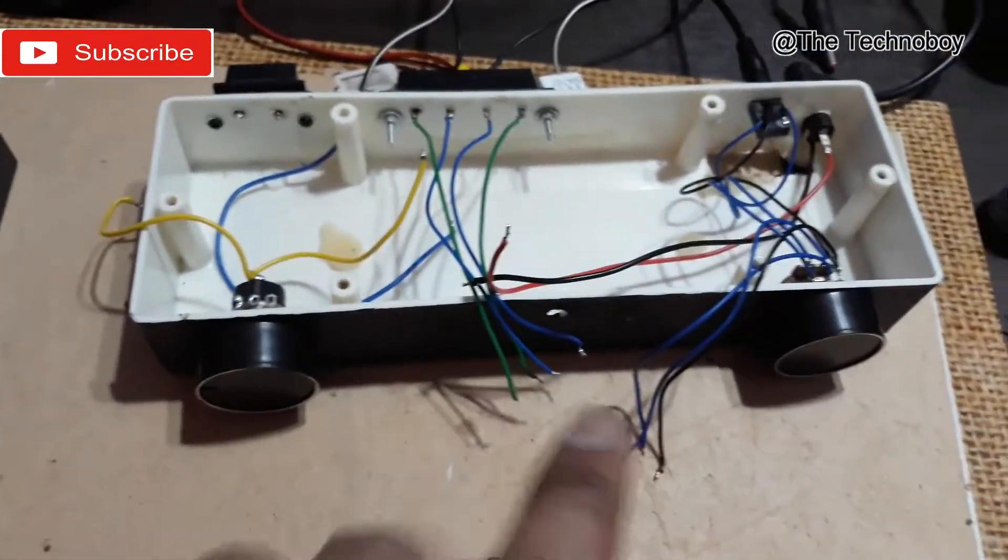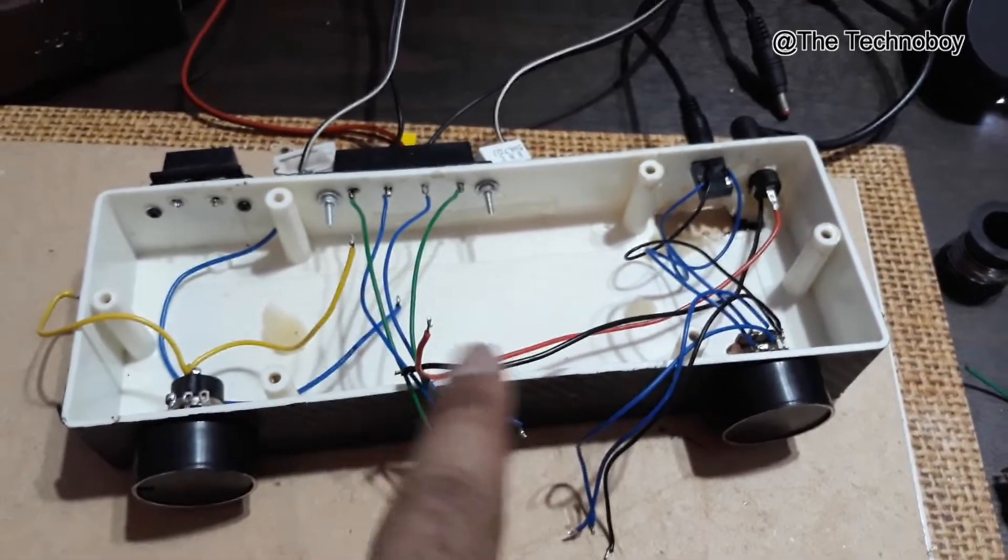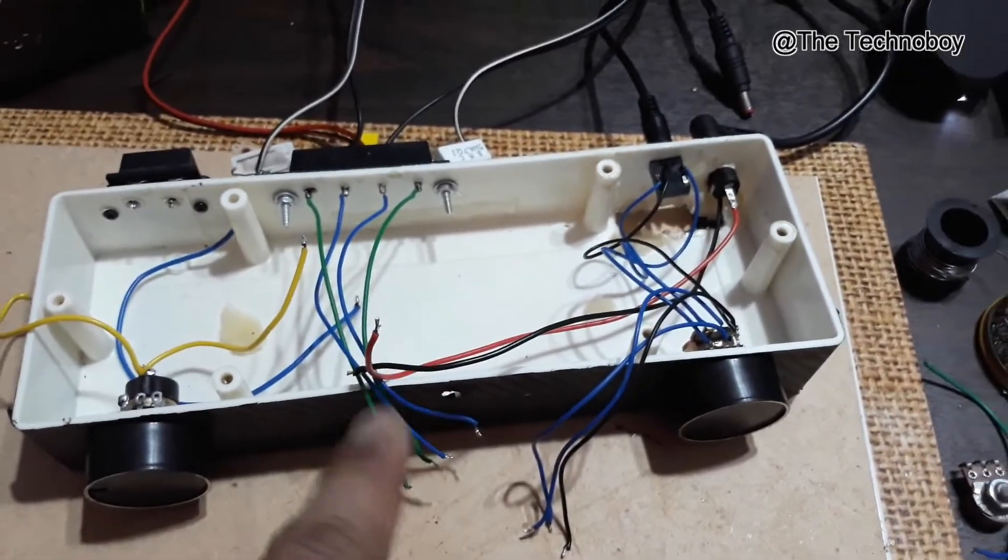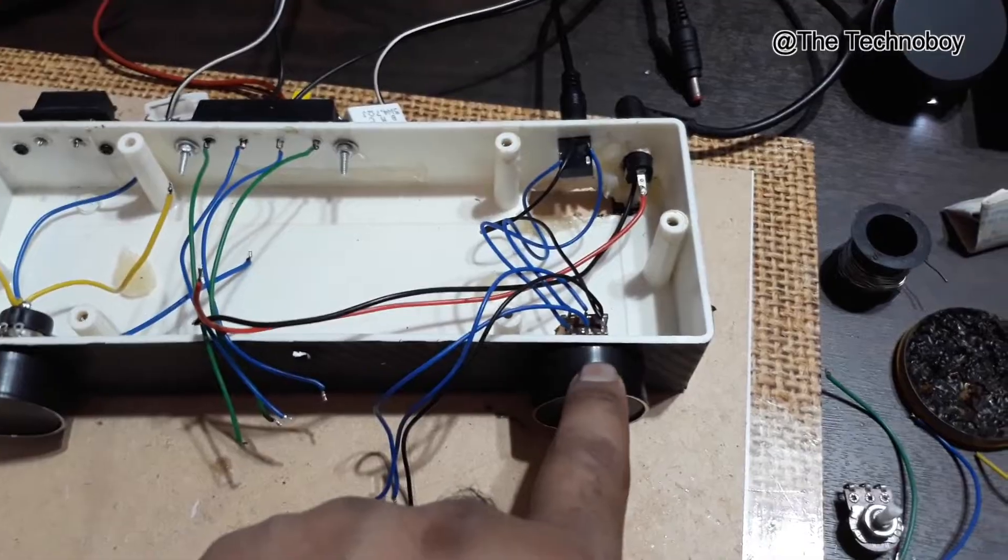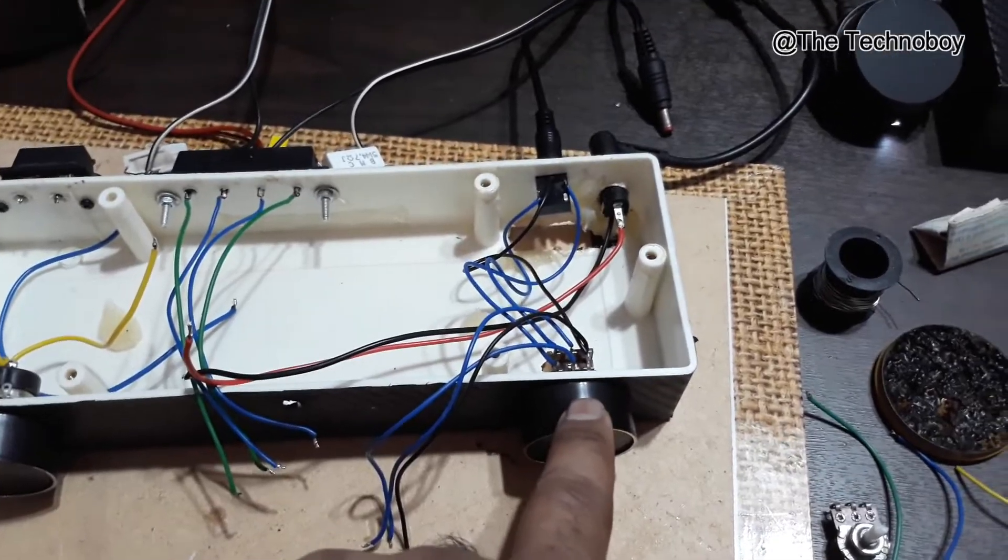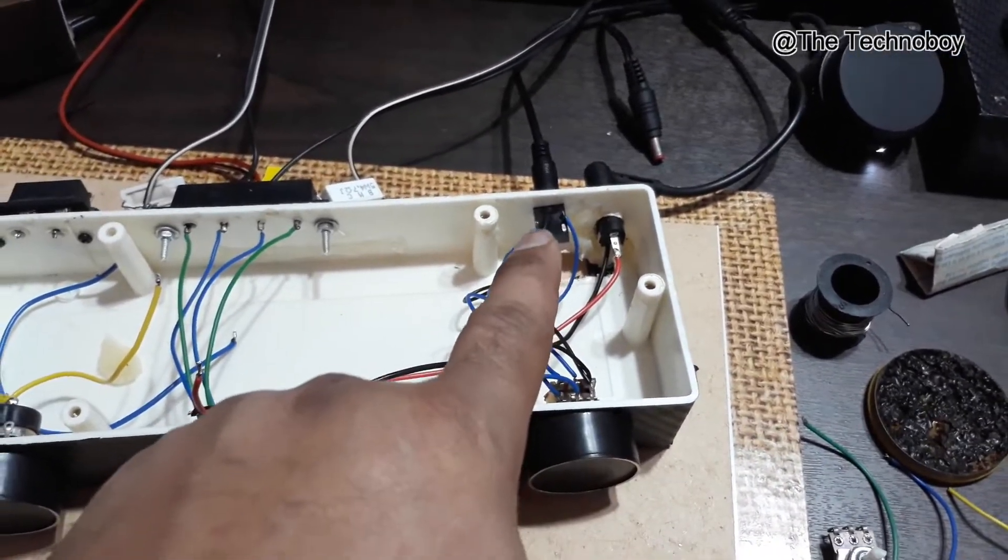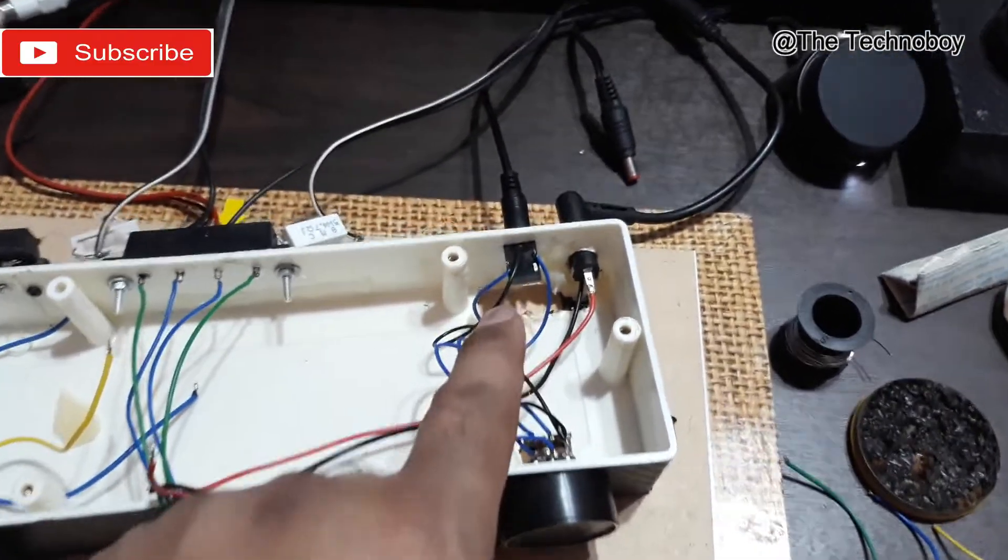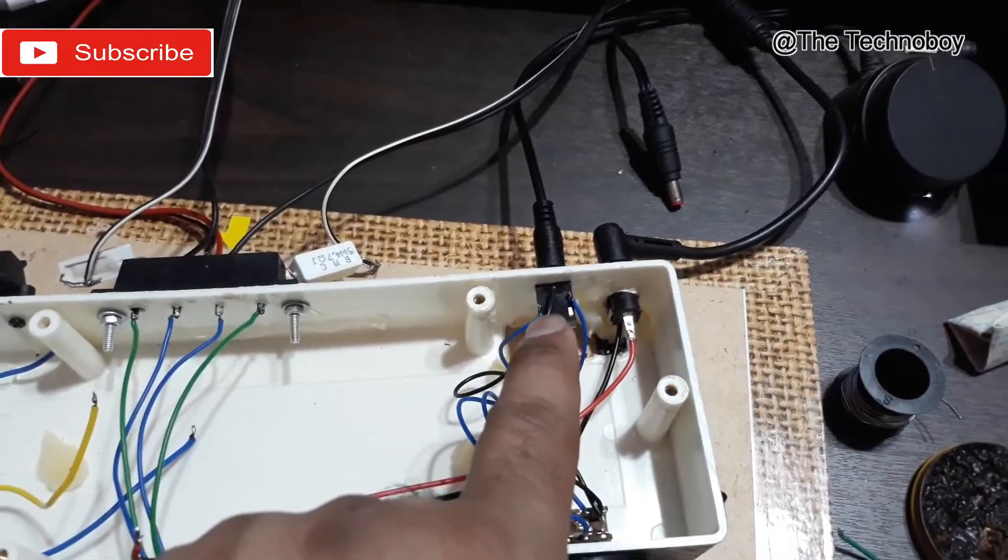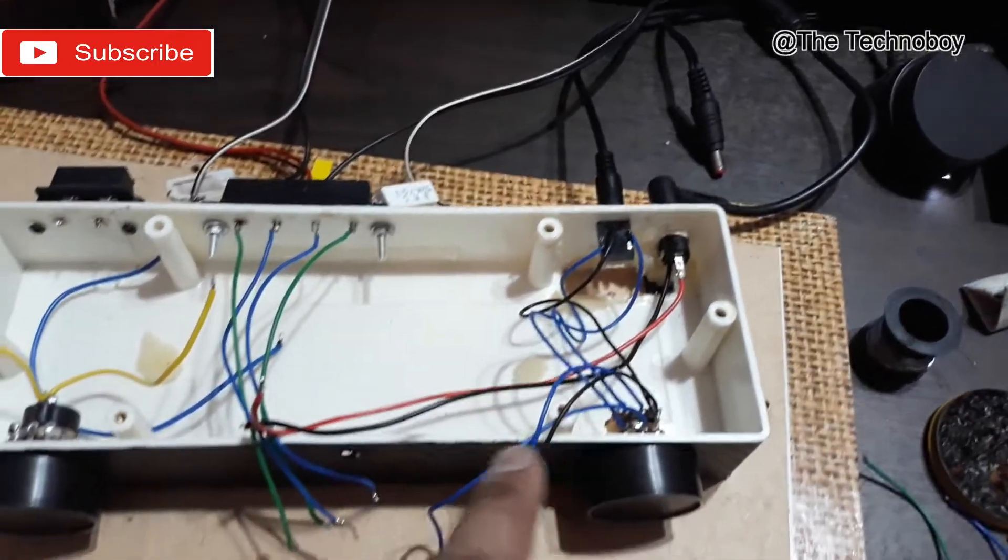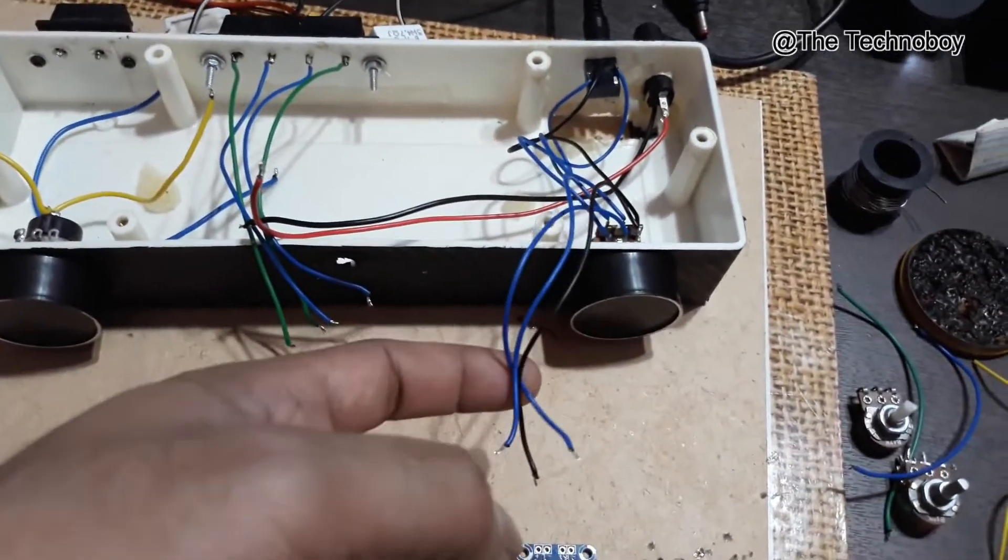As here you can see, that's my whole amplifier casing. On this side you can see one volume control knob for the input coming from that 3.5mm socket right there. And these are the output wires.